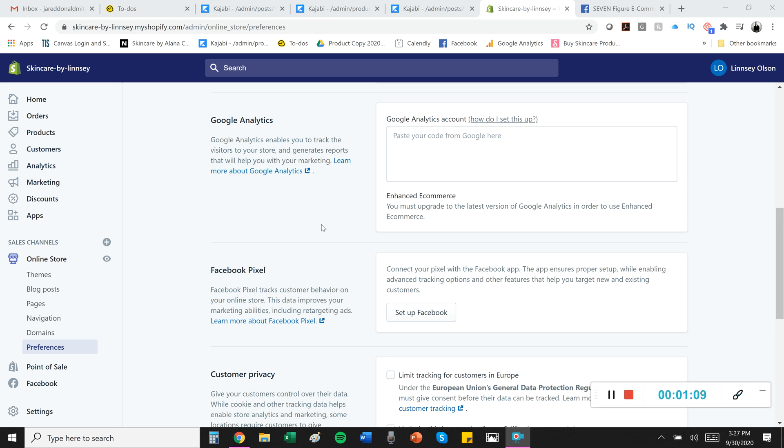It's also one of the things I teach in my courses and I highly recommend it because it tracks traffic to your website. Facebook Pixel, you don't really need to worry about setting that up unless you start running Facebook ads.